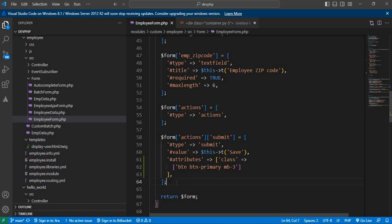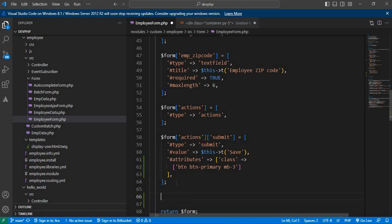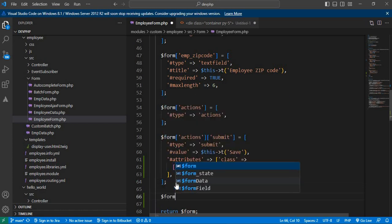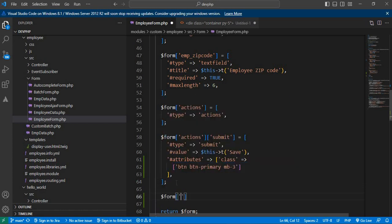For that, first we need to mention the theme for the form. We will add one more element, that is the '#theme' key, and mention the template file name. I will give it the name 'employee_data_form'.